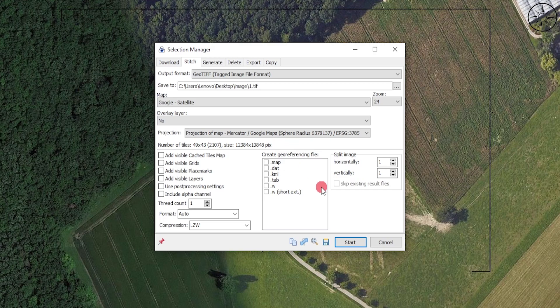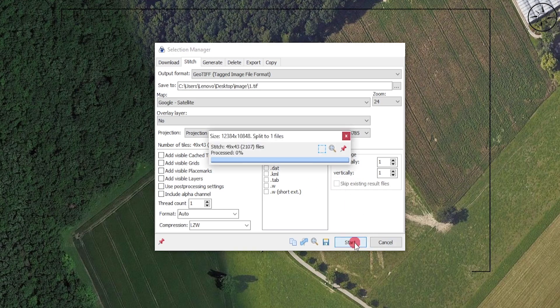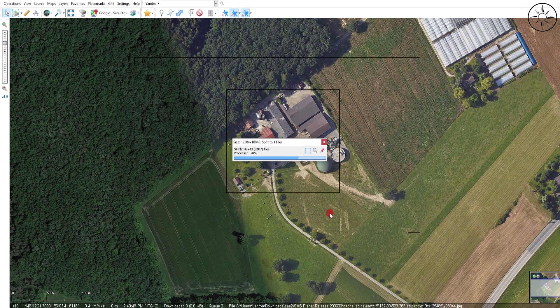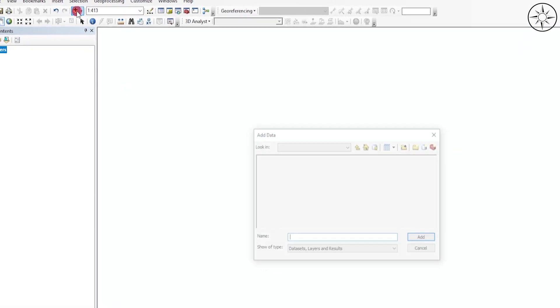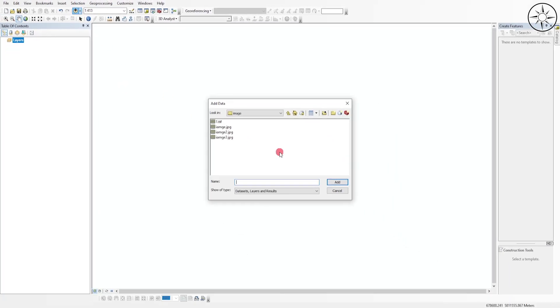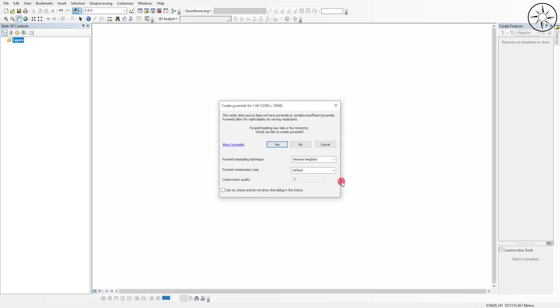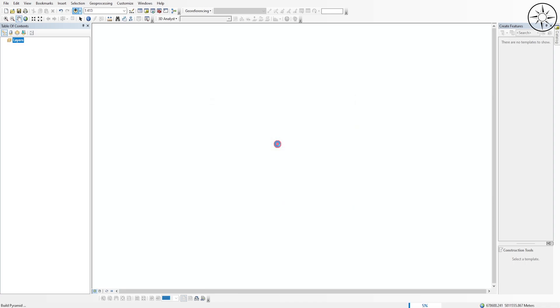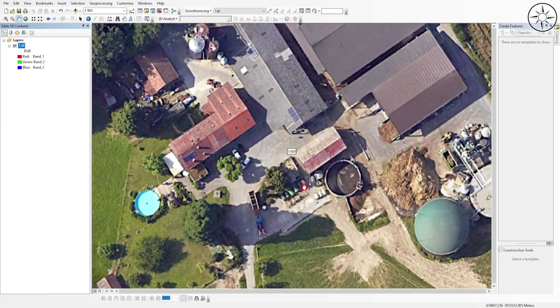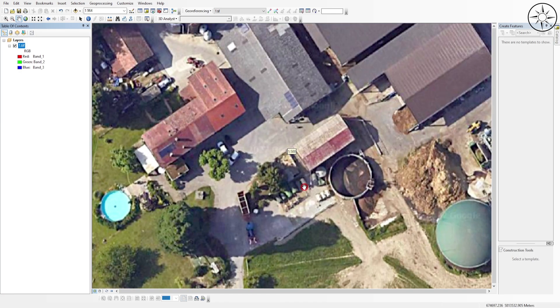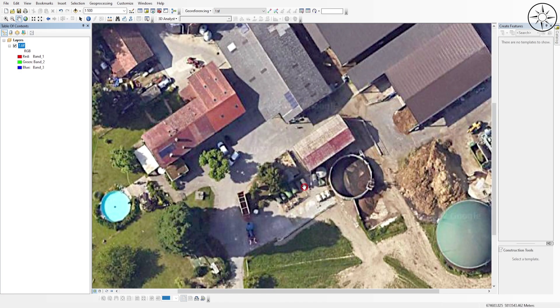I opened ArcGIS to visualize our image. I will click on Add Data, go to your work folder, click on your image, then click on Add. Click on Yes. As you can see, we got our image which is a very high resolution image. You can use it to map your objects.